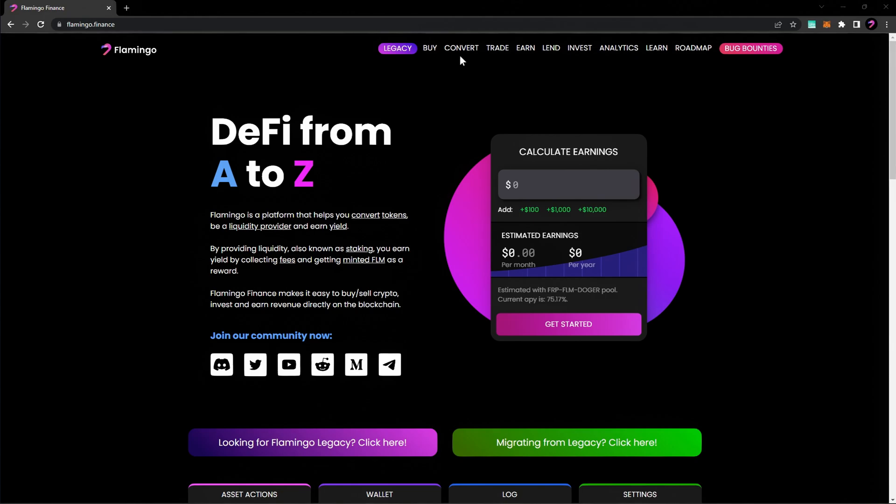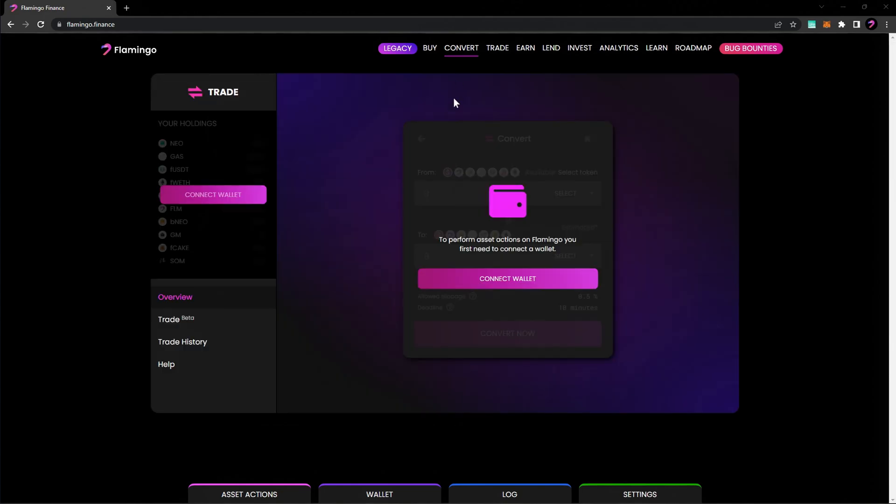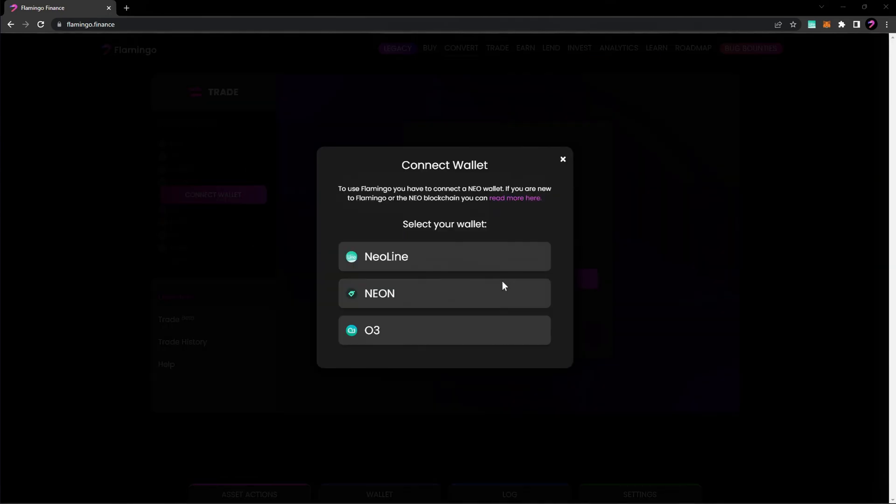To add liquidity on Flamingo Finance, head to Flamingo.Finance and select Convert. Select Connect Wallet and choose a wallet you'd like to connect. For this example, we're going to use Neoline.